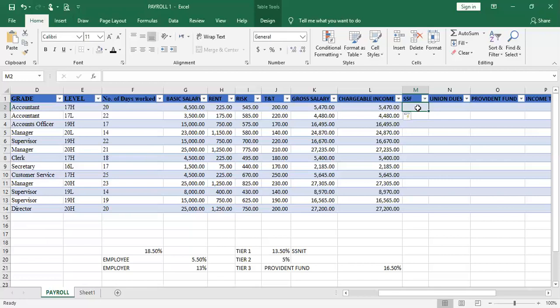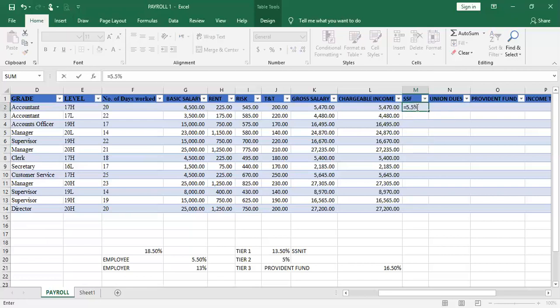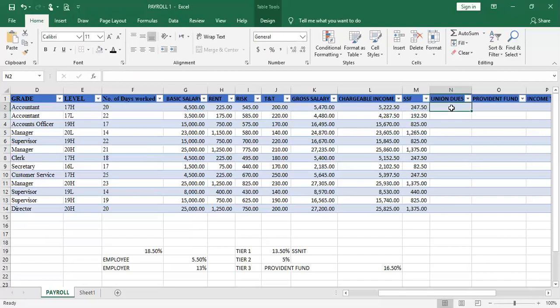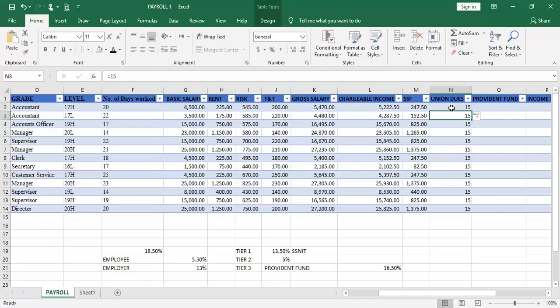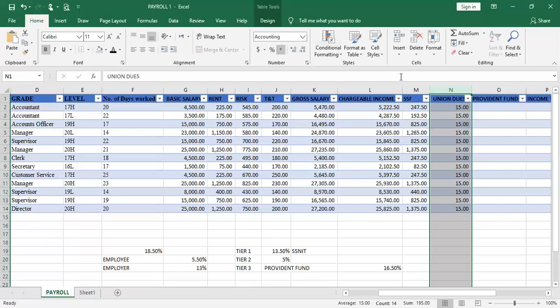The Social Security Fund contribution from an employee has always been 5.5% of the basic salary. So we compute it as equal to 5.5% multiplied by G2, where G2 is the basic salary. For Union Dues, per this question, every employee contributes 15 cedis. So I set it equal to 15 — since we are working in a table, this formula affects all employees automatically. I then format to give accounting values.